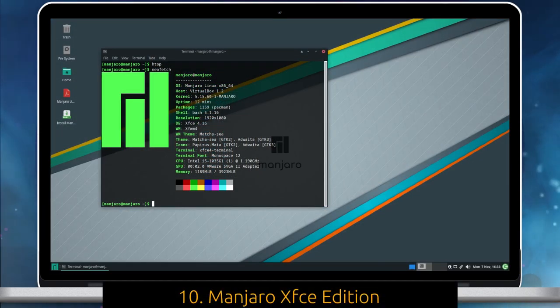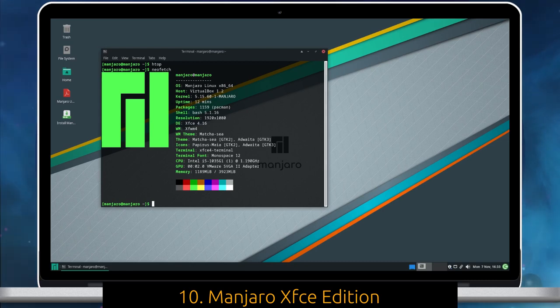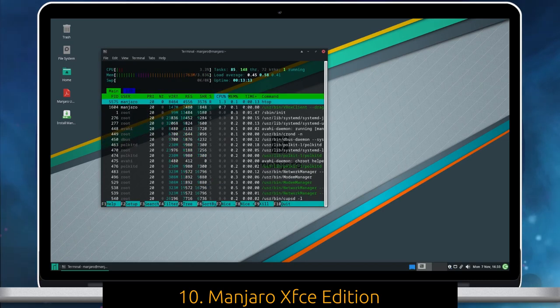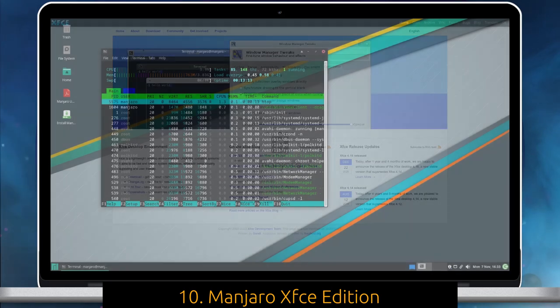Manjaro XFCE Edition offers XFCE as its flagship desktop environment. Unfortunately, it takes the most memory in our experimental environment.